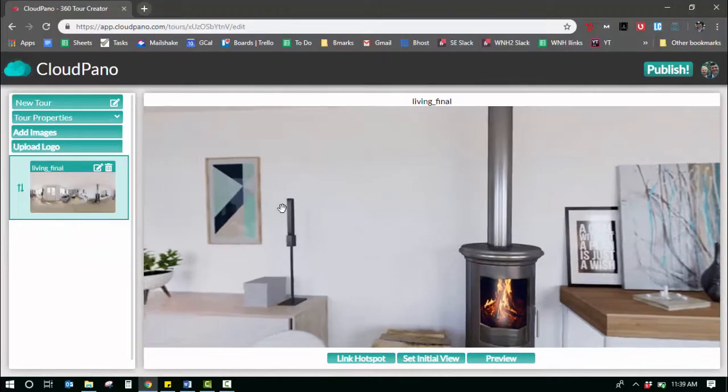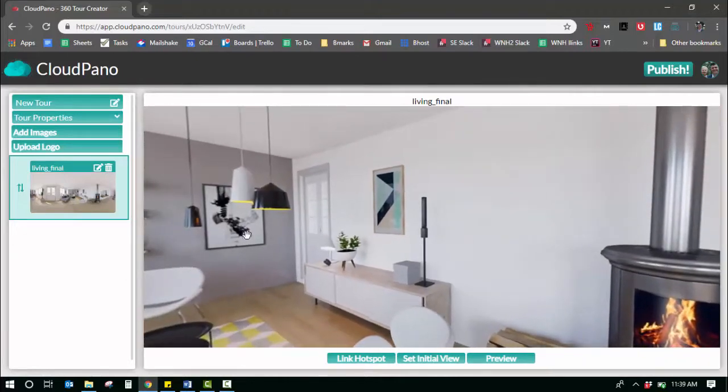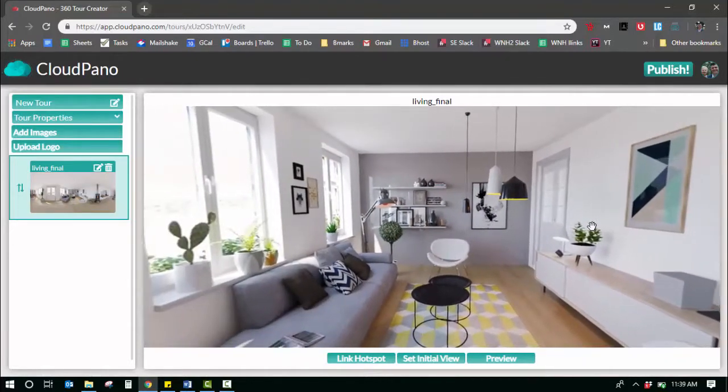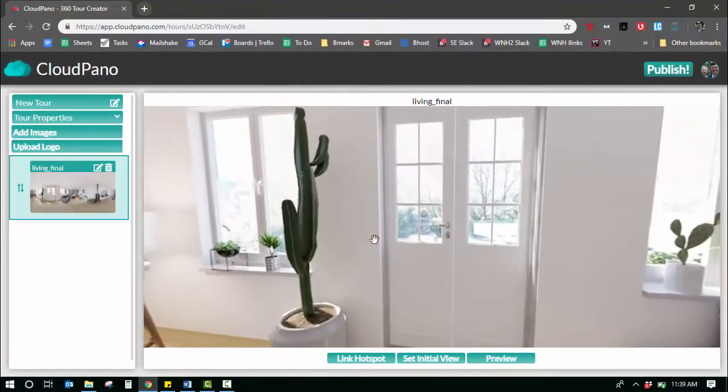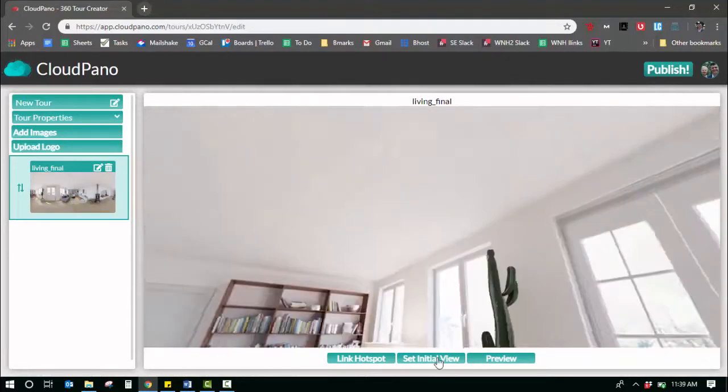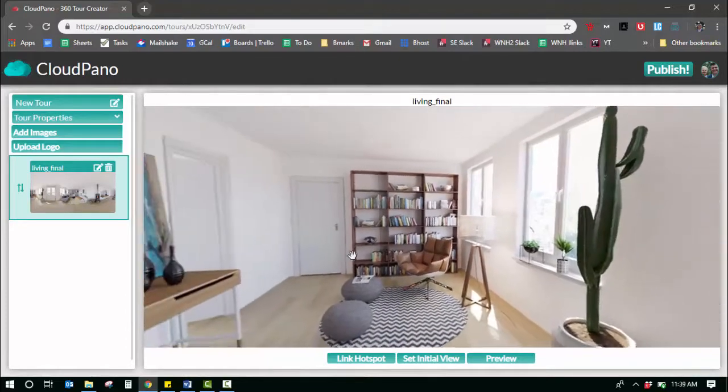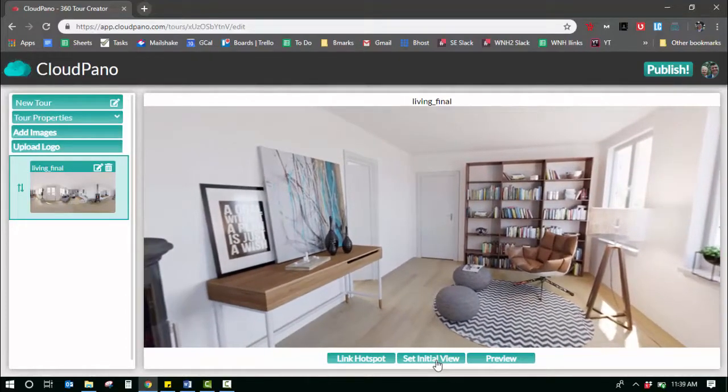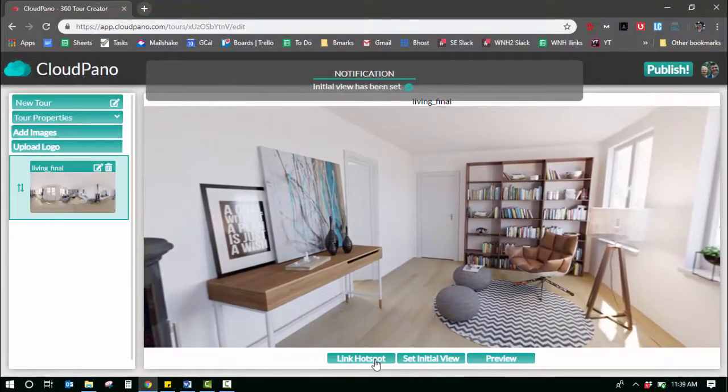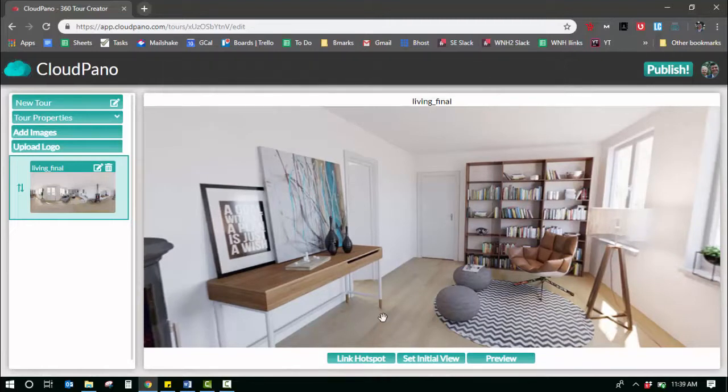When you upload a 360 photo in CloudPano, it recognizes that photo, centralizes the viewer, and you can play with it and create a virtual tour, set your initial view, link hotspots, and create the appropriate 360 virtual tour.